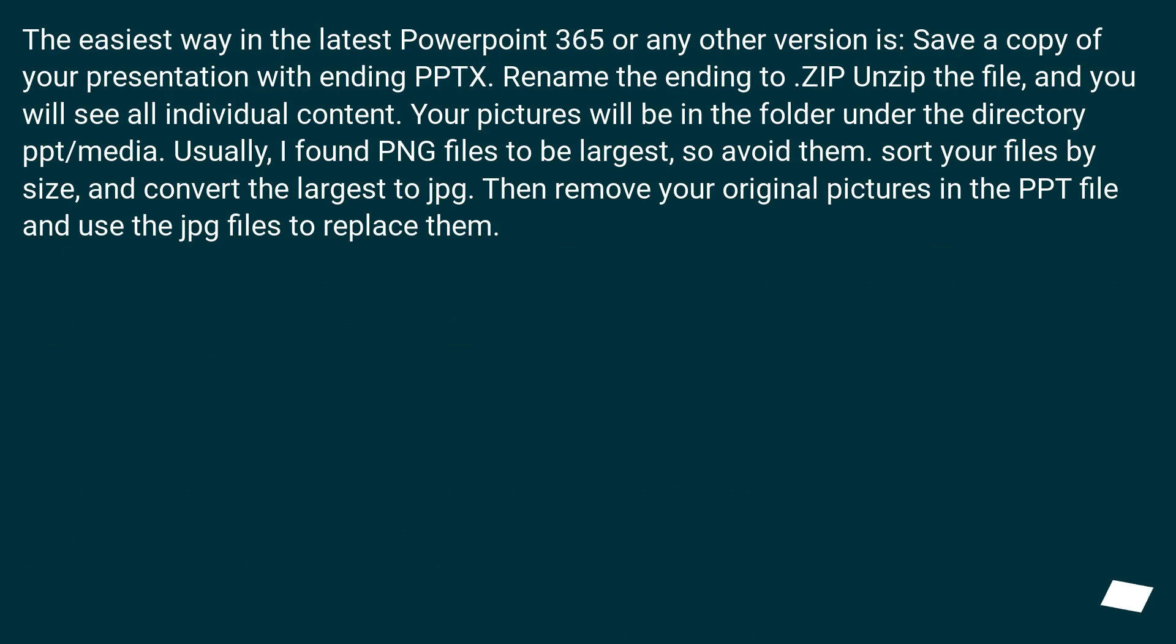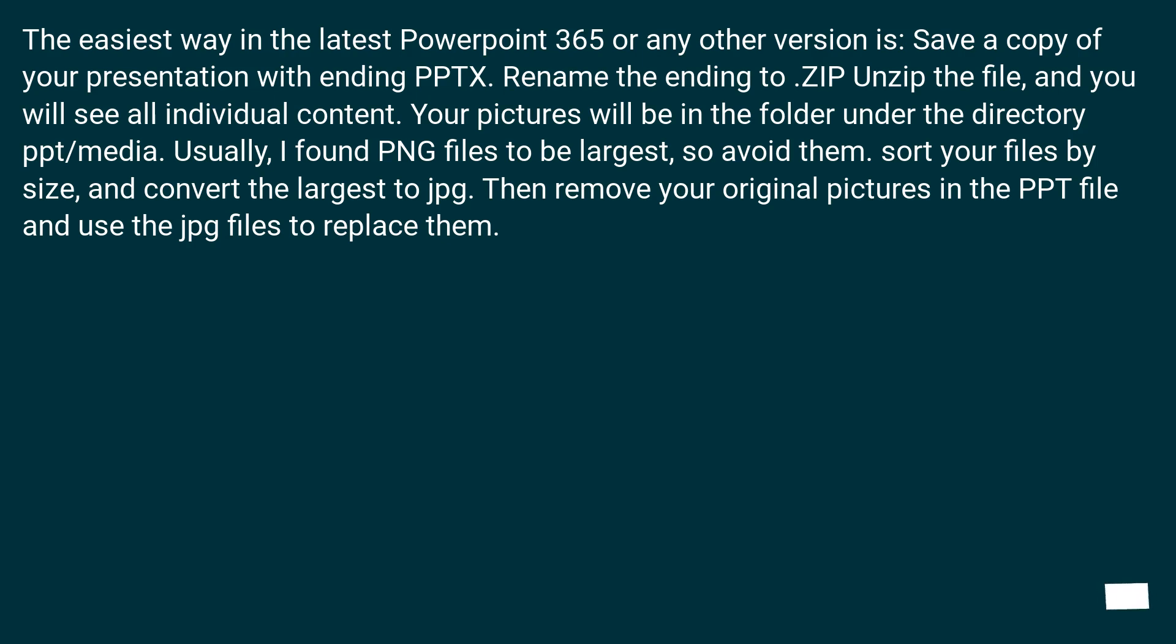The easiest way in the latest PowerPoint 365 or any other version is save a copy of your presentation with ending PPTX. Rename the ending to ZIP, unzip the file and you will see all individual content. Your pictures will be in the folder under the directory PPT slash media. Usually I found PNG files to be largest so avoid them. Sort your files by size and convert the largest to JPG. Then remove your original pictures in the PPT file and use the JPG files to replace them.